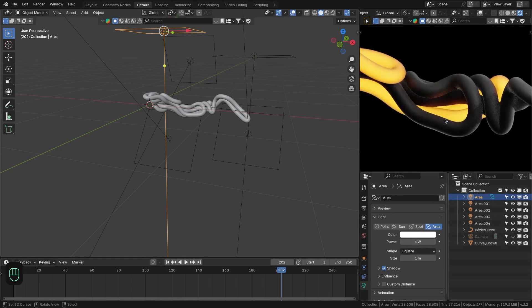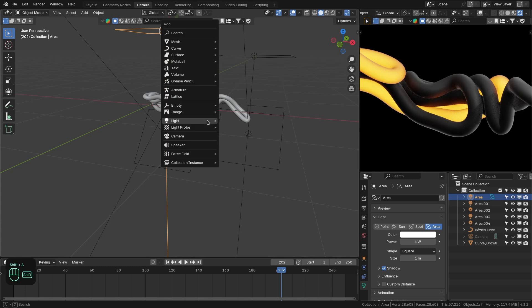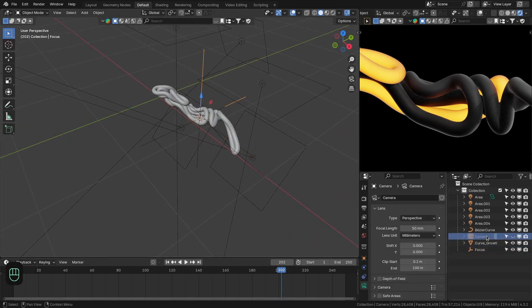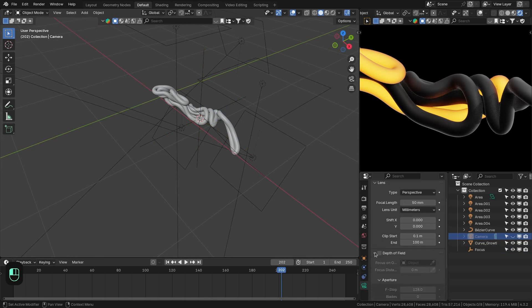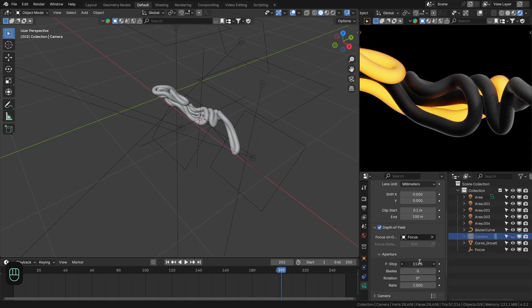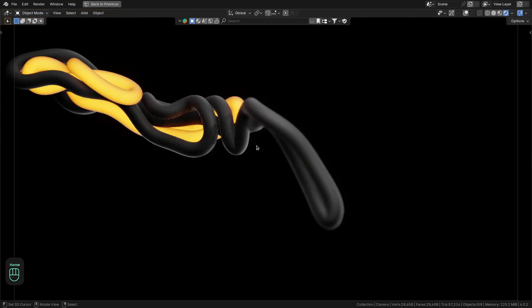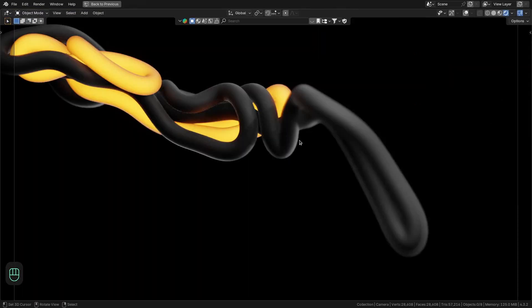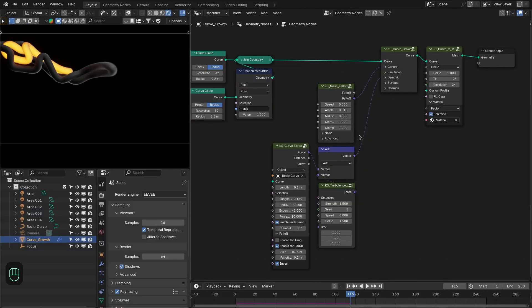Next, let's add depth of field. Place the 3D cursor, then add an Empty object — rename it 'Focus' — and select it as the focus object in the depth of field settings. Decrease the f-stop to around 0.25–0.35. We can animate the depth of field for a really nice effect. This is how you can easily create this kind of motion graphics with the curve growth system of Extra Nodes.